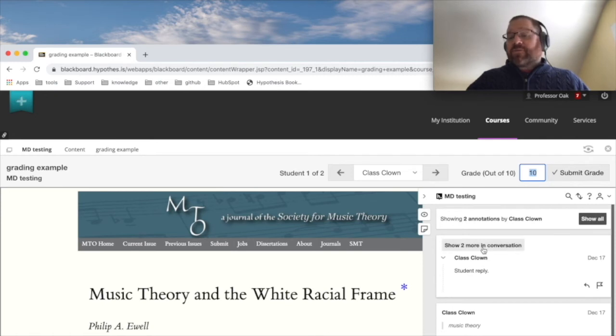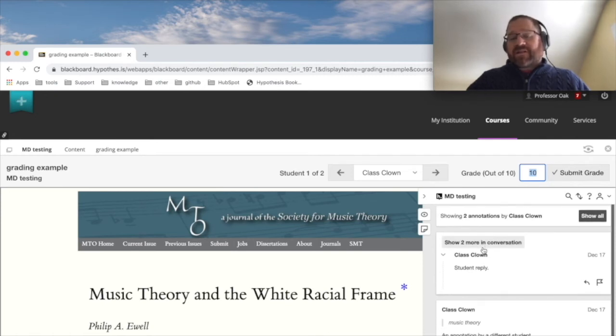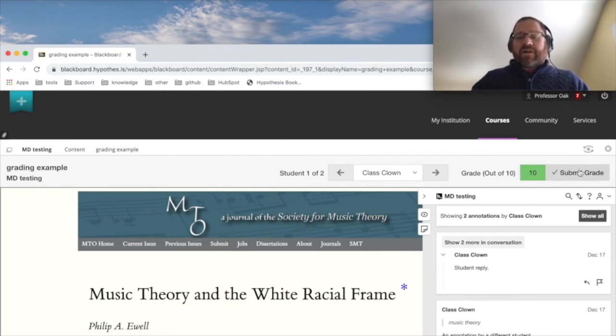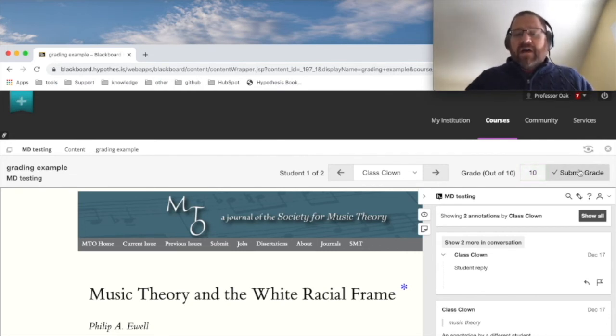This was great. Even though this is ClassClown, they really stepped it up for this assignment. They're going to get a 10 out of 10, so I gave them a 10. We'll submit grade, that gets pushed to my LMS.